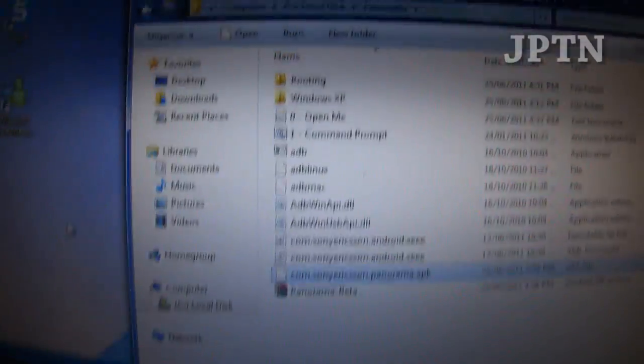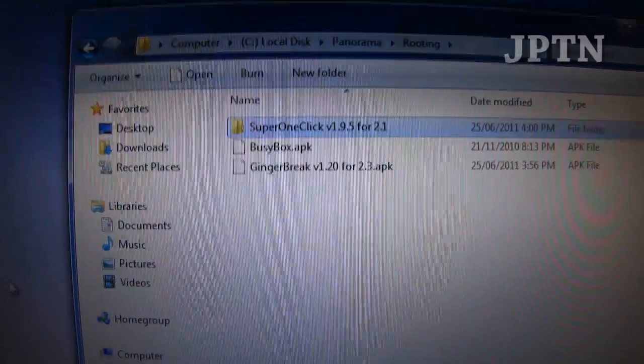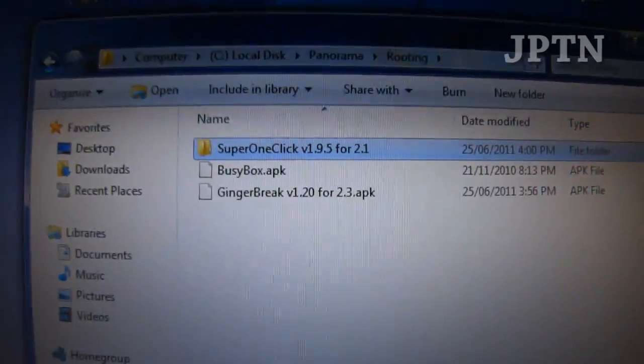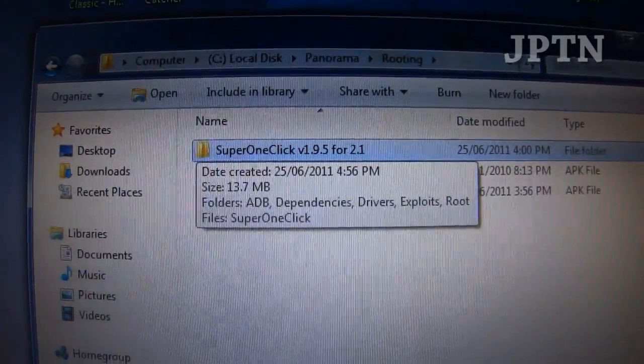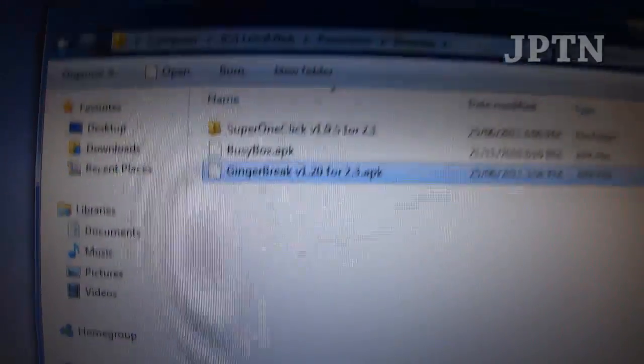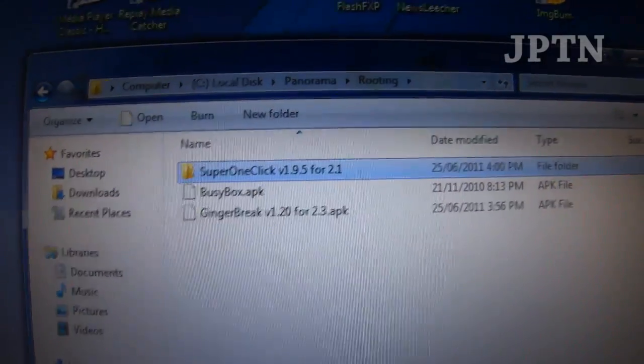I've included all the files you need to root your phone. If you're using an X10 or if you're using 2.1 or 2.2, as well as 2.3 for the Arc.